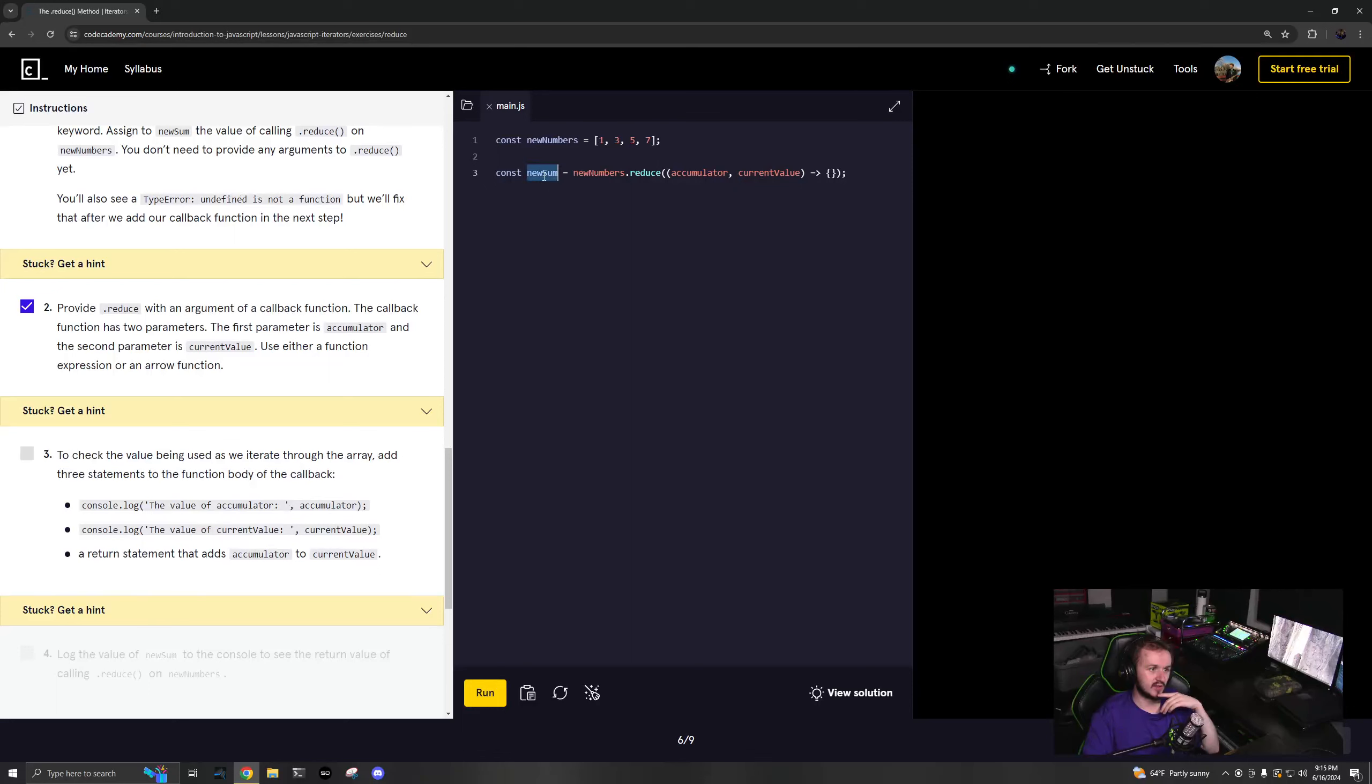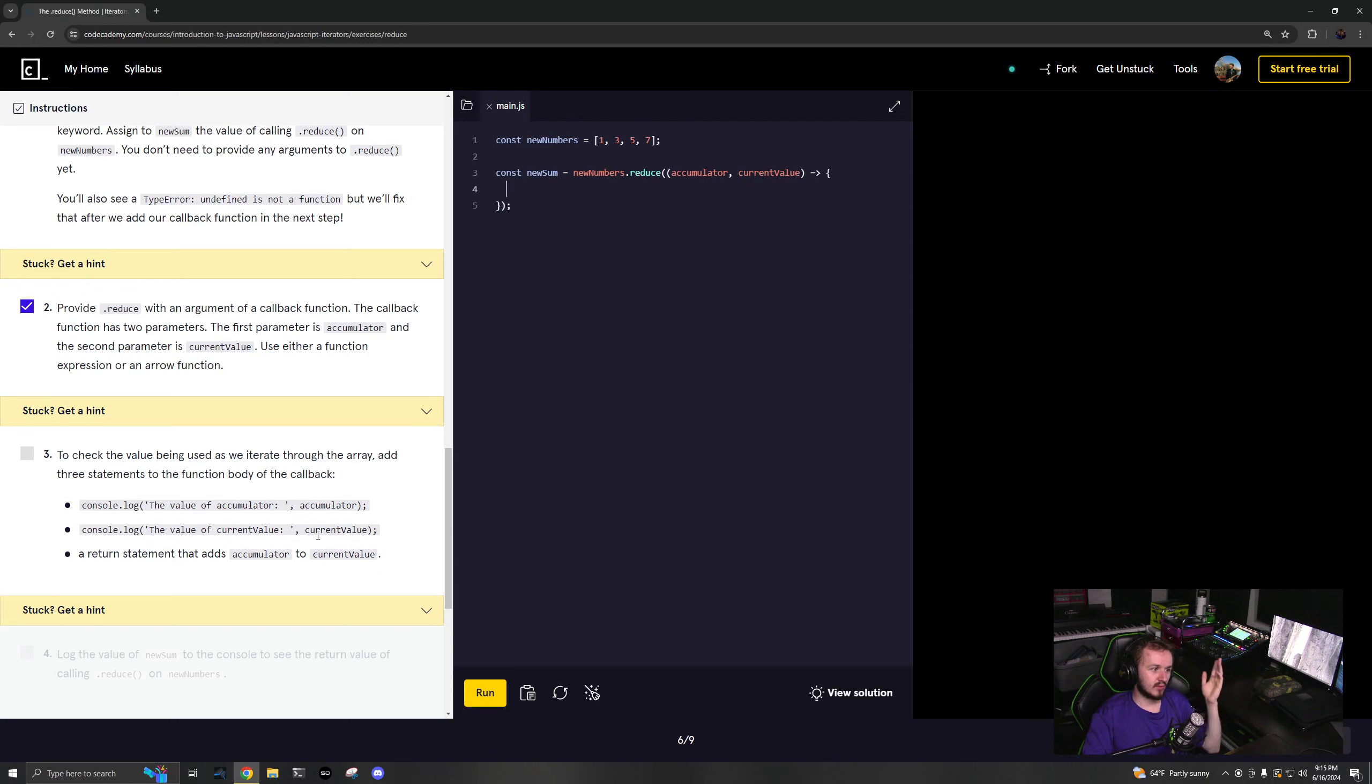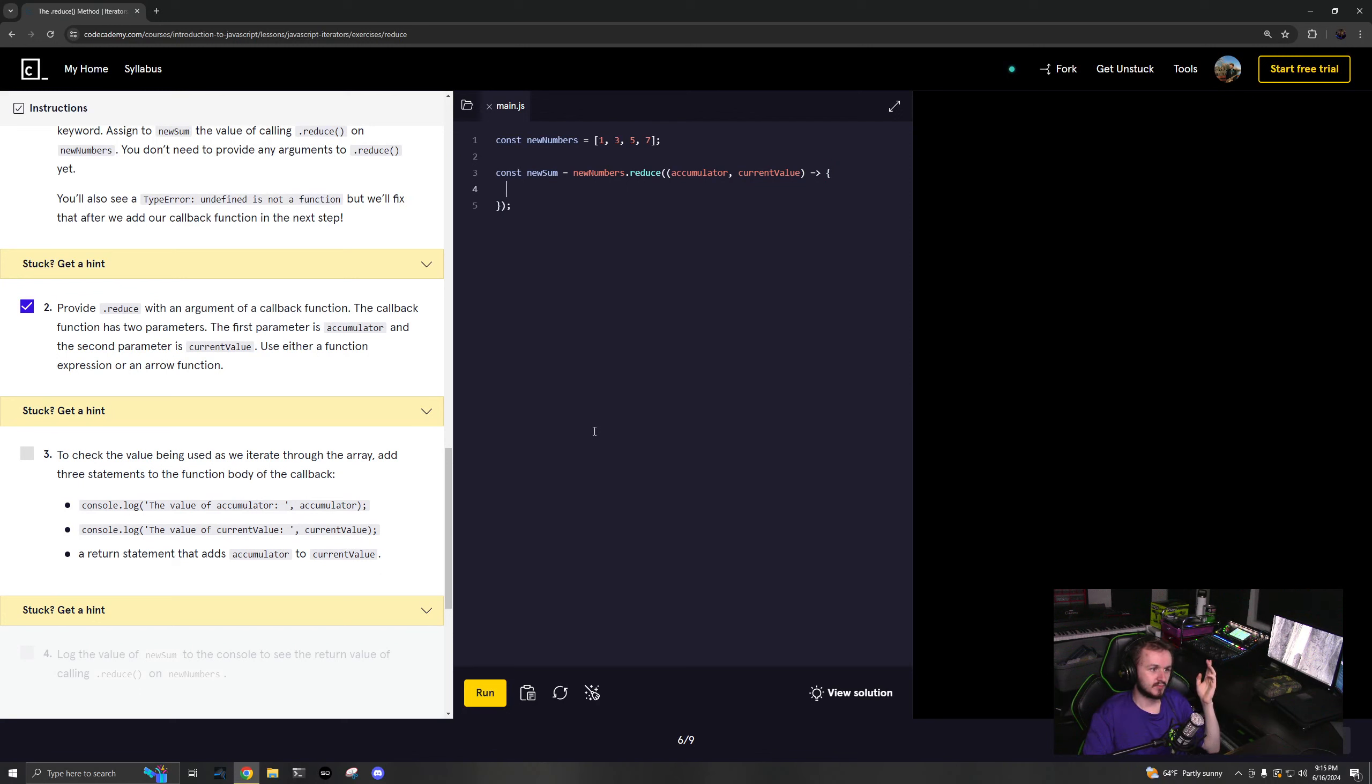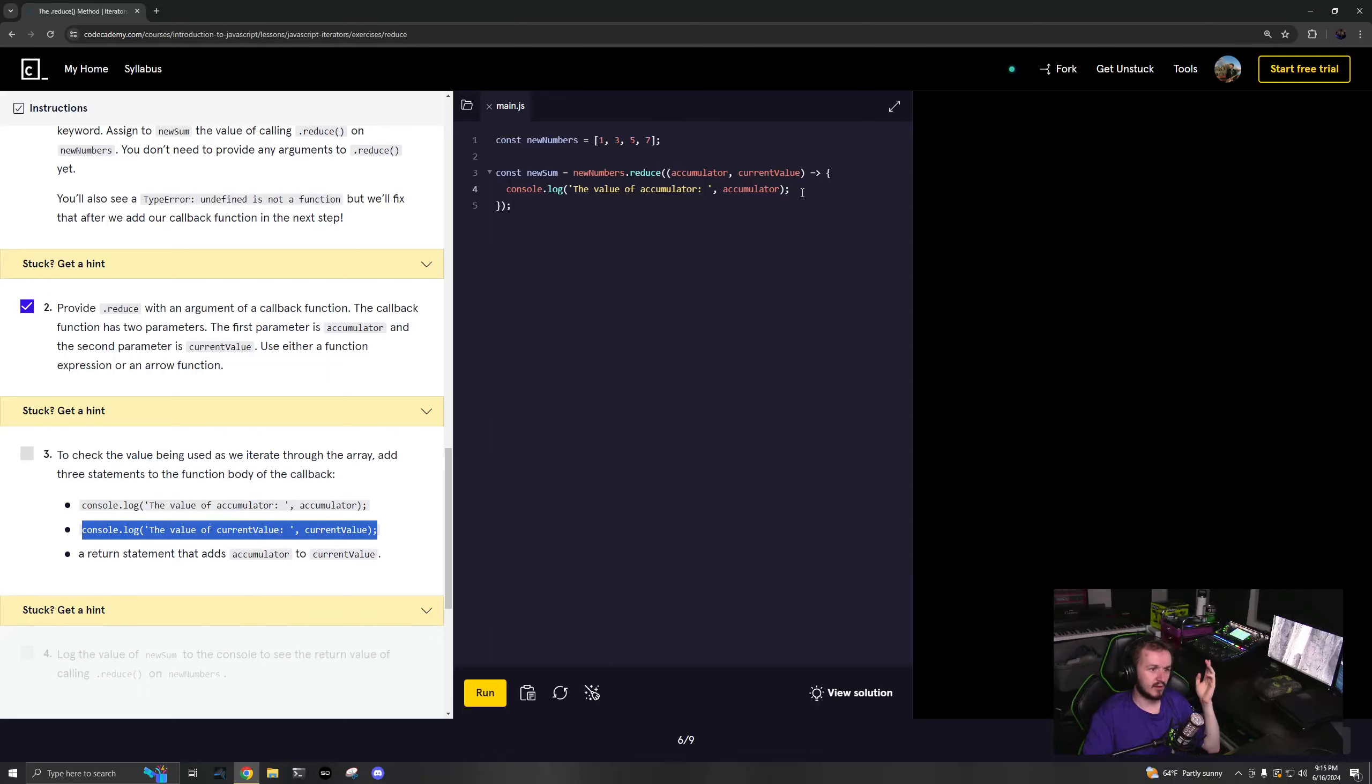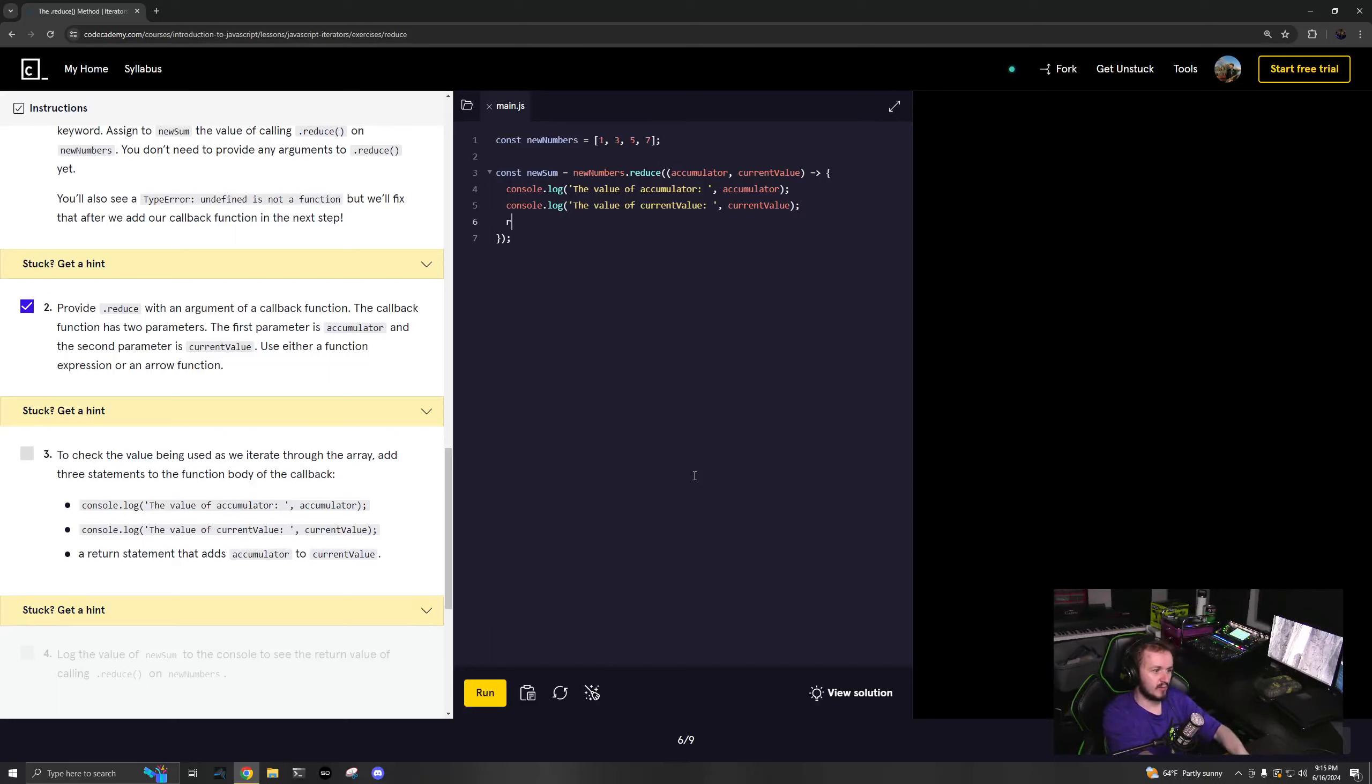We want to get the sum of this, so we want to add 1 + 3 + 5 + 7. We're gonna look through the value of accumulator and the value of current value, and we're gonna return accumulator plus current value.